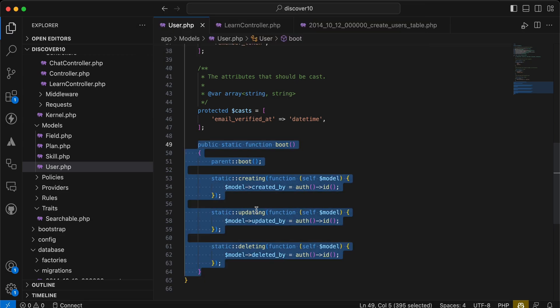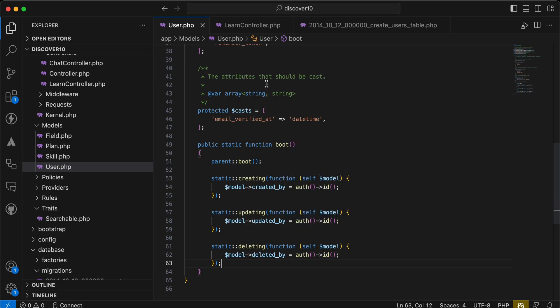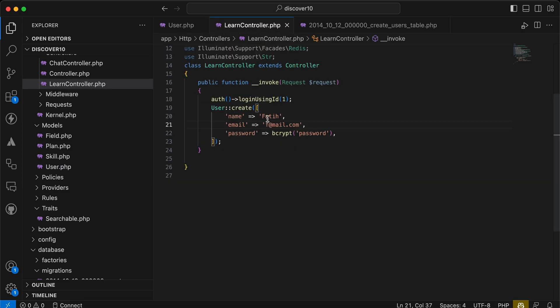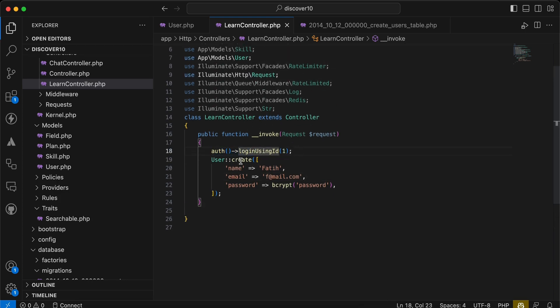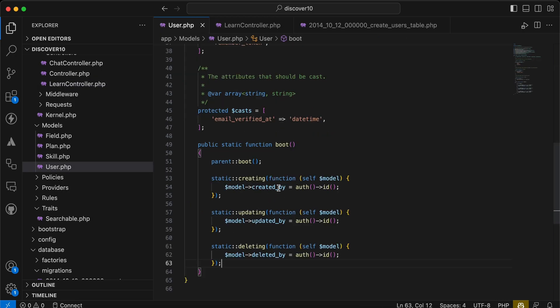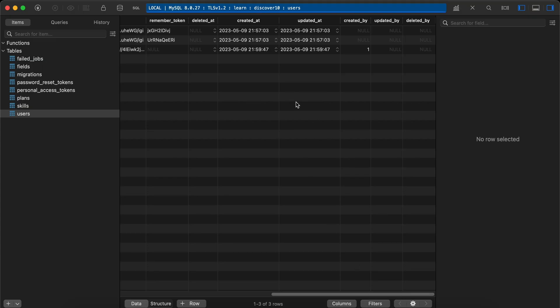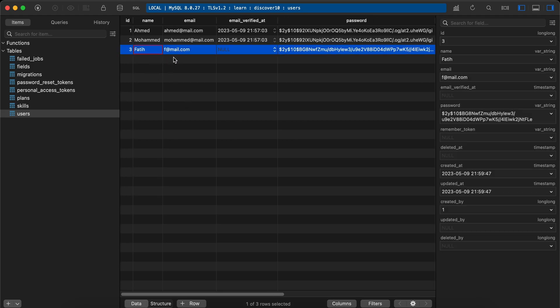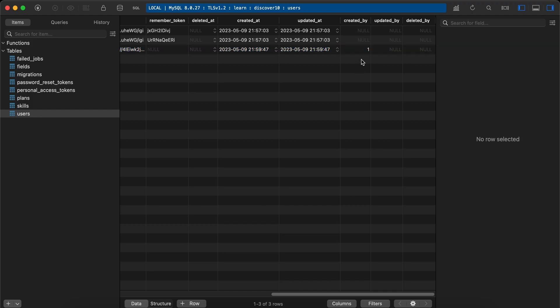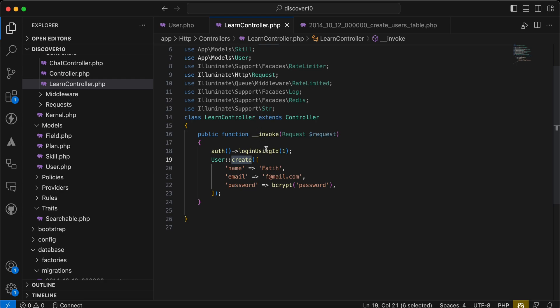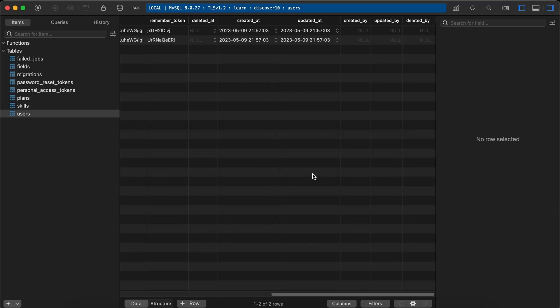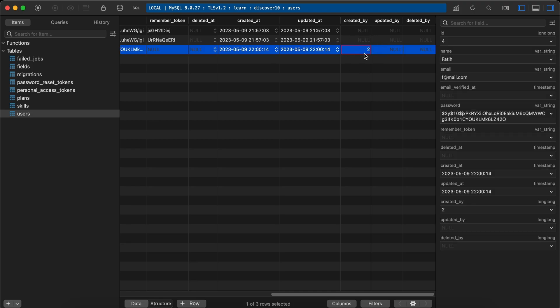That's it — very simple, no need to use any packages. Now I'll test this: I'm logged in as user ID number one, so creating a user should automatically assign created_by to 1. After refreshing the page, a user was created with email fatihf@mail.com. Back in the database, you can see created_by is automatically set to 1.